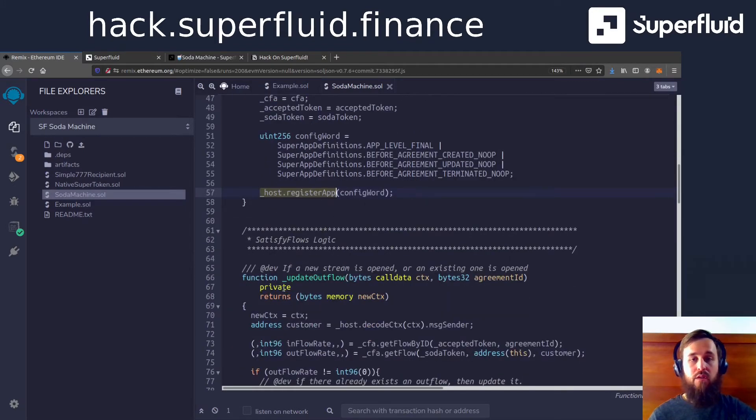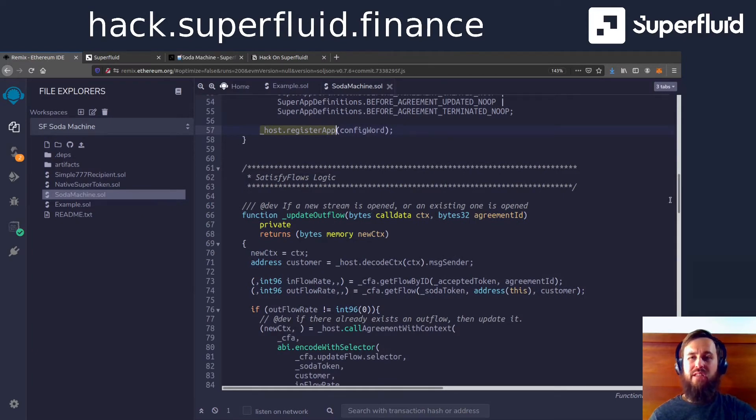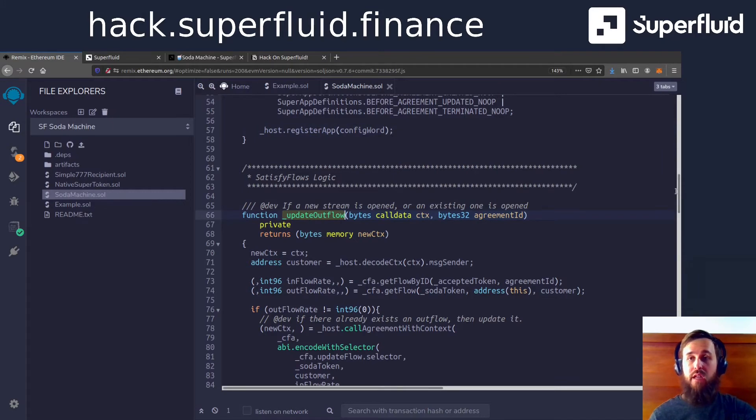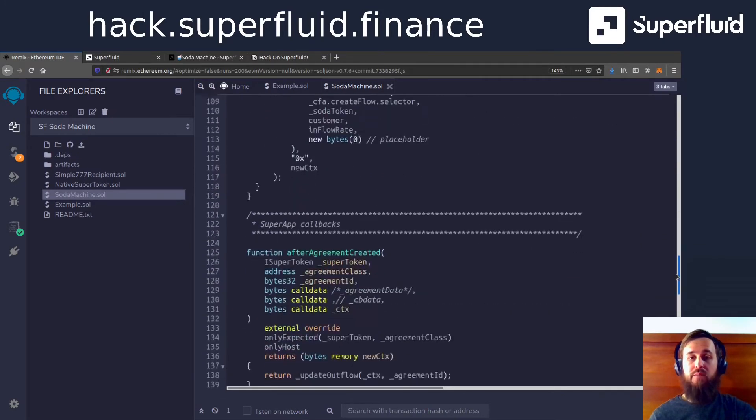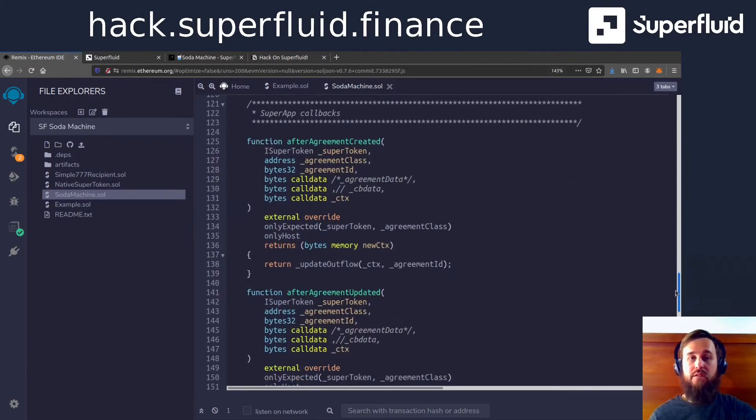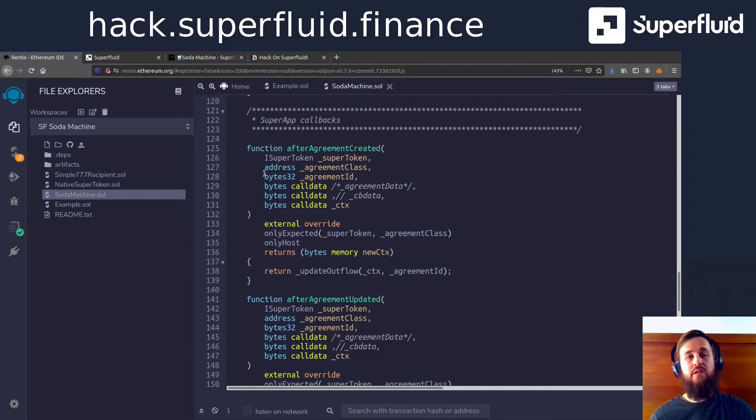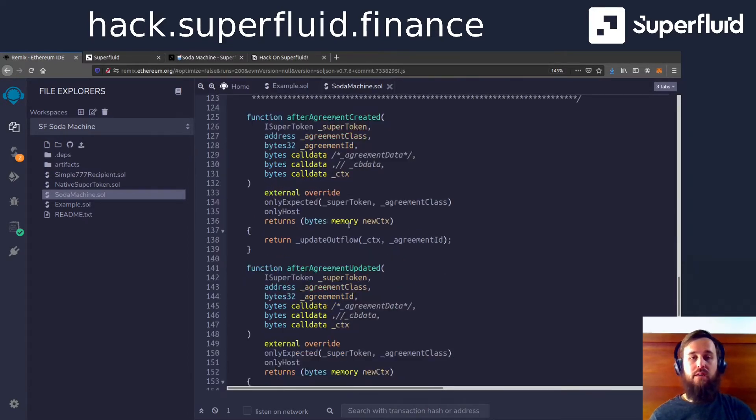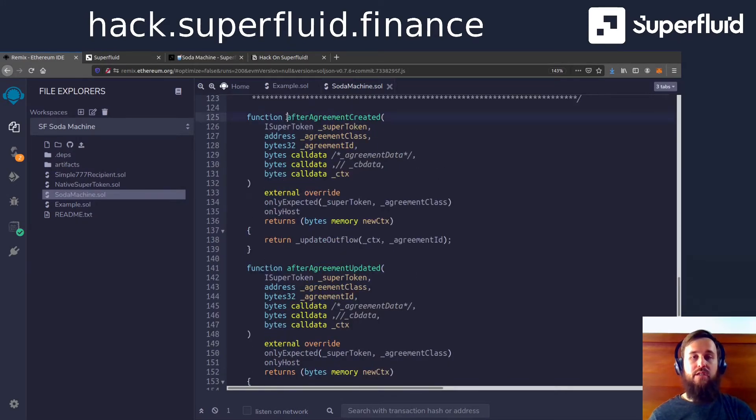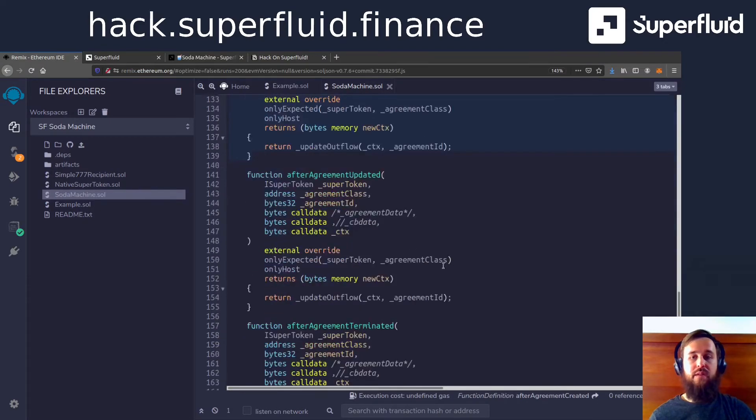So next is the logic, the business logic. But before we get to that, let's talk about what actually triggers this logic. And that is where we get into super app callbacks, which is down here, around line 120. And you can see here, these are the naming convention.